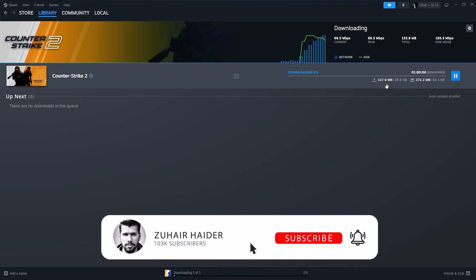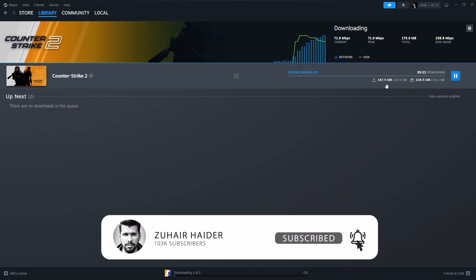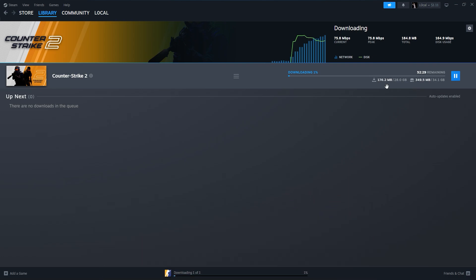If you found this tutorial helpful, don't forget to give this video a thumbs up and subscribe to our channel for more gaming content. Thanks for watching and enjoy playing Counter-Strike 2.